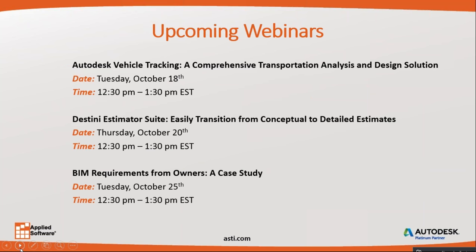Please take note of our upcoming webinars. Autodesk Vehicle Tracking on Tuesday, October 18th, Destiny Estimator Suite on Thursday, October 20th, and BIM Requirements for Owners on Tuesday, October 25th.